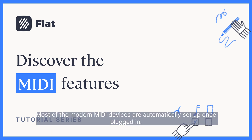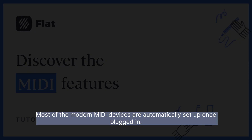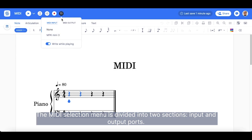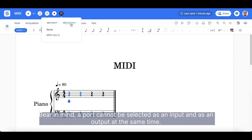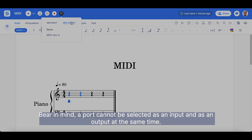Most modern MIDI devices are automatically set up once plugged in. The MIDI selection menu is divided into two sections: input and output ports. Bear in mind, a port cannot be selected as both an input and an output at the same time.